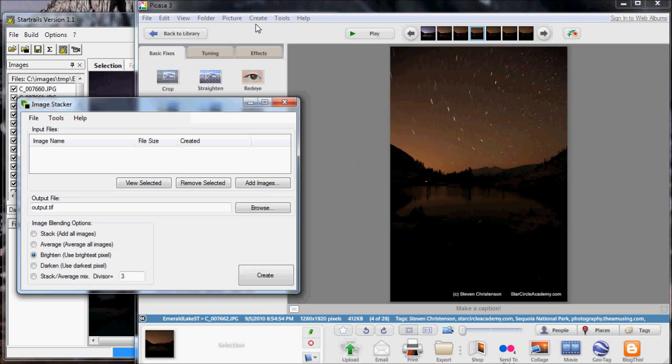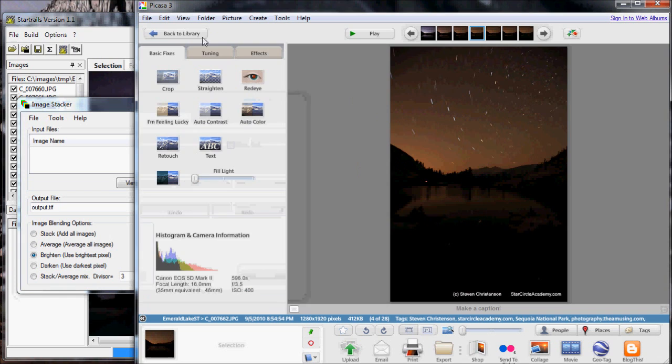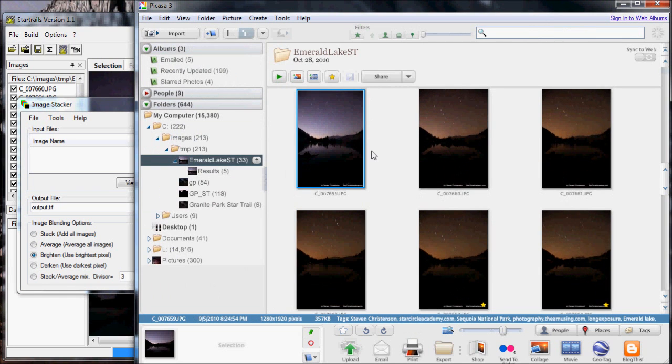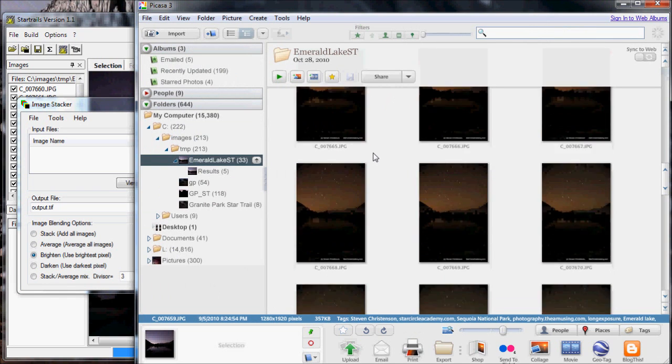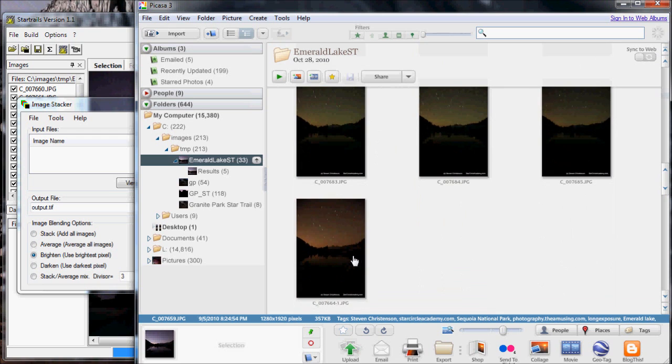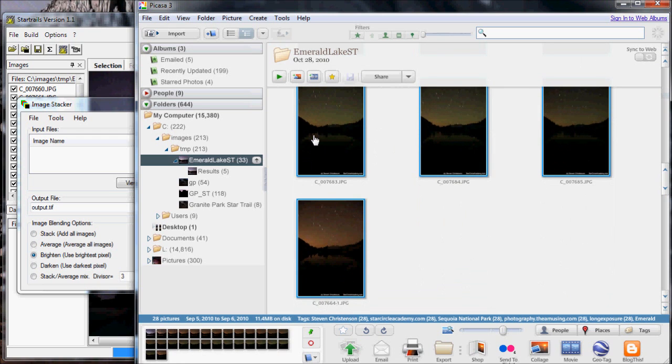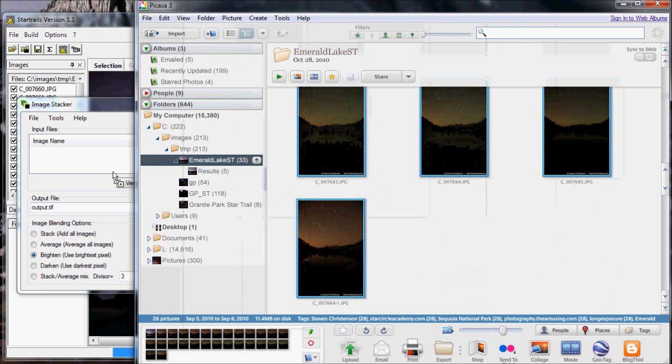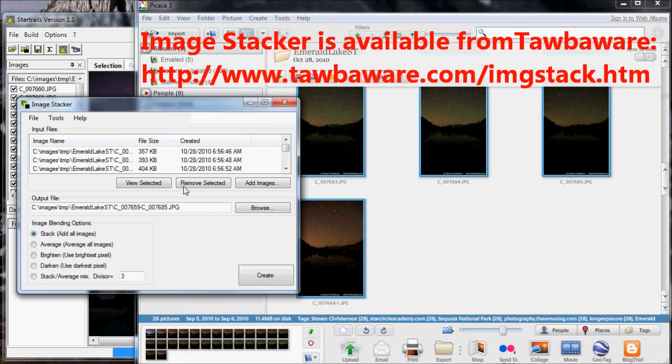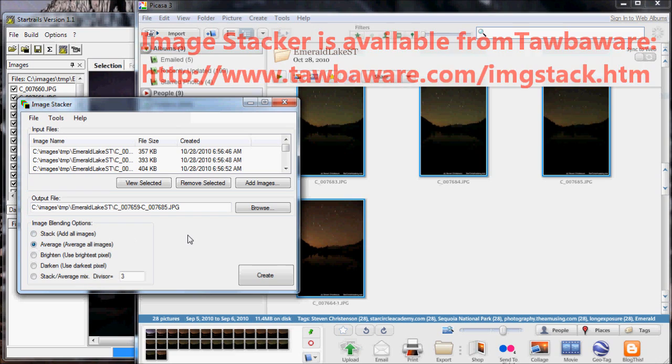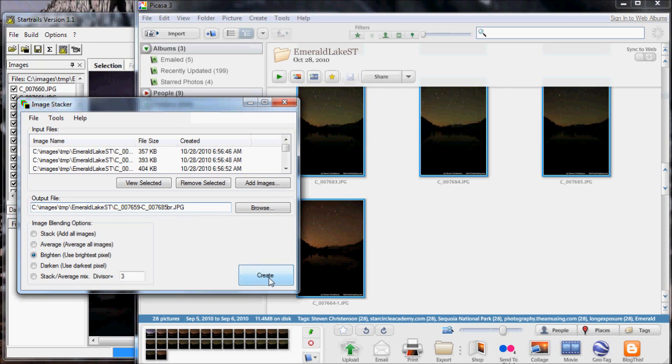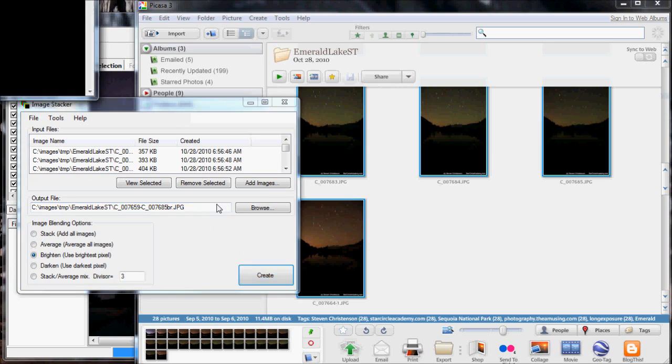So knowing this, what I do is I will take these images, all of them, all 27 of them, and select them. I will then drag them into Image Stacker. Image Stacker has several options. It has something called Stack, which adds all the images, Average, which averages all the images, and Brighten. The normal mode that you're going to want to stack things in is Brighten. What does Brighten do? Brighten takes the brightest pixel from each image and then uses that in the final image. I'm going to hit Create.